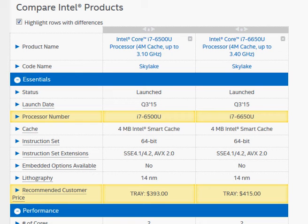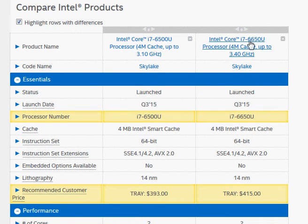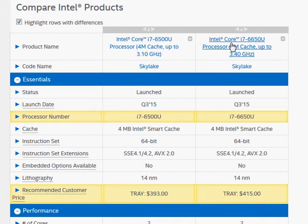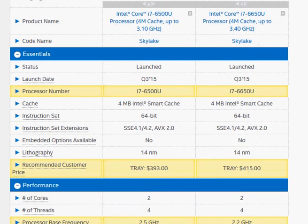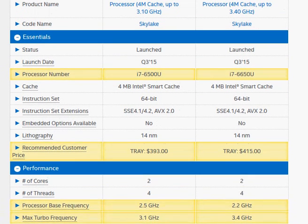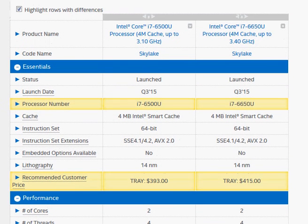In this video, I am going to compare the two Skylake processors i7-6650U and i7-6500U. Both of them are recently launched.